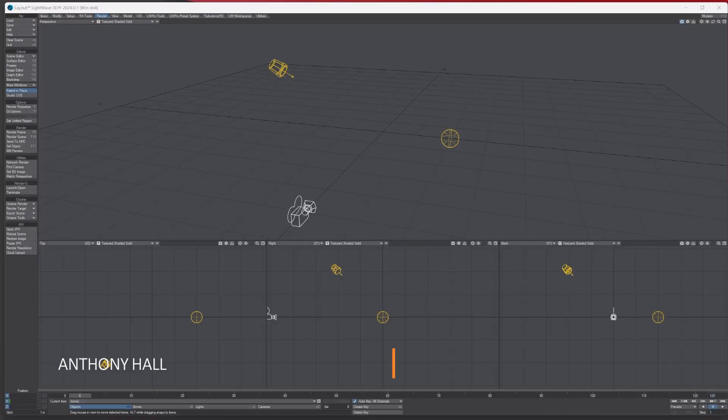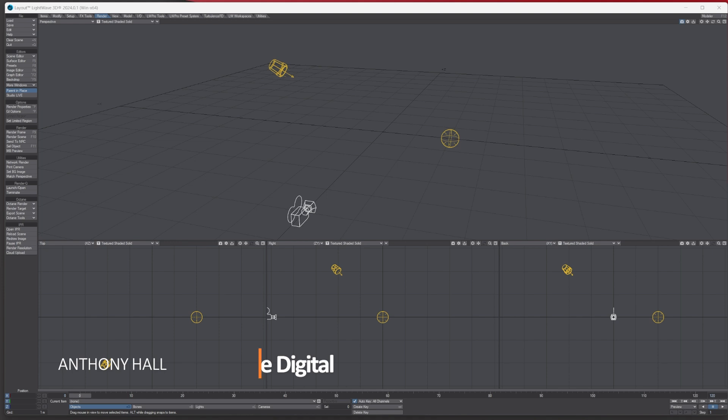Hello, Tony here from Lightwave Digital. In today's tutorial we're going to be looking at the match perspective tool in Lightwave Layout. The match perspective tool lets you composite 3D objects into a 2D image, so let's get on with it.